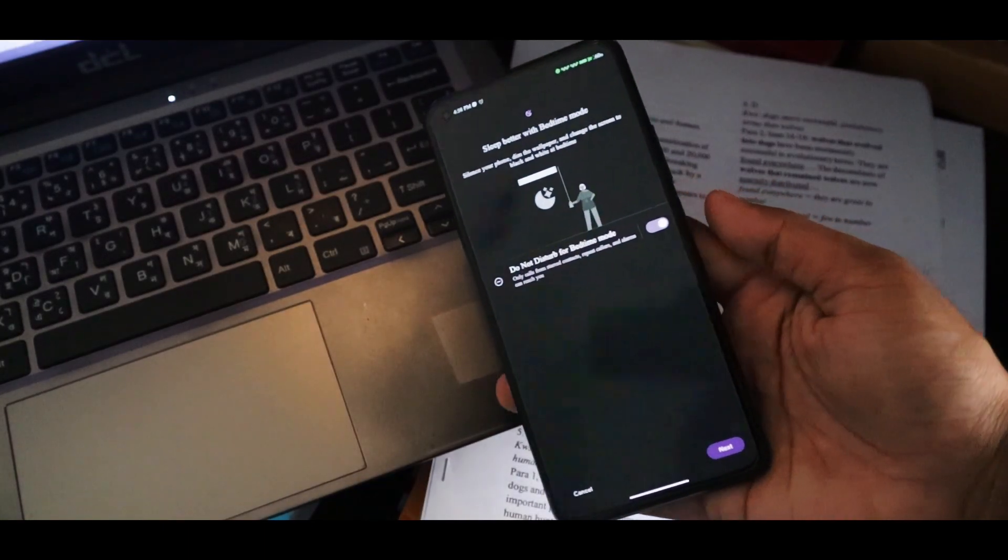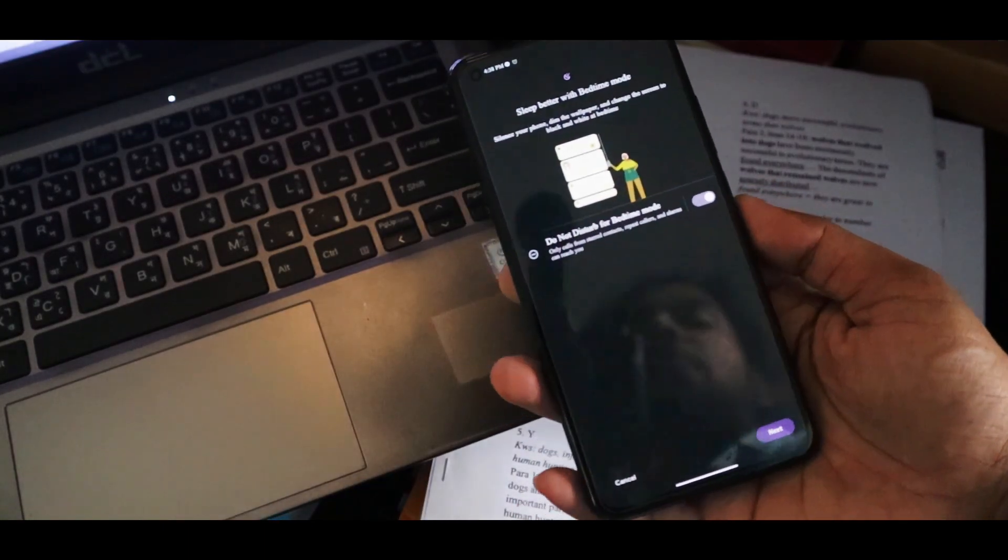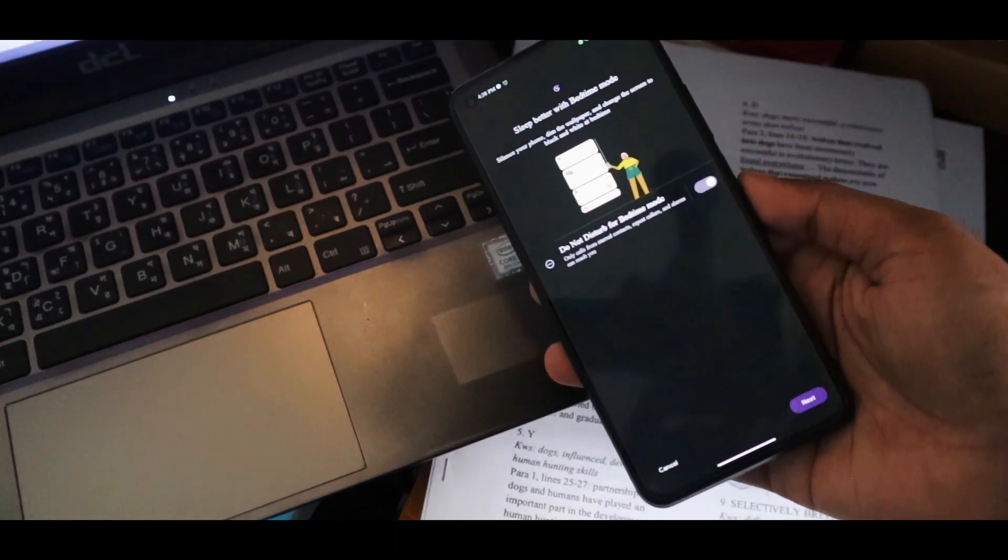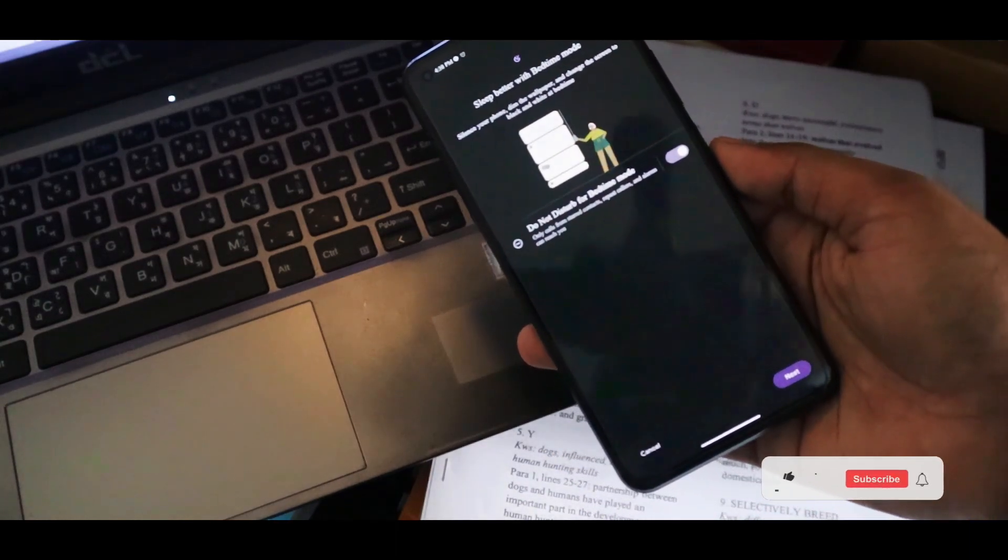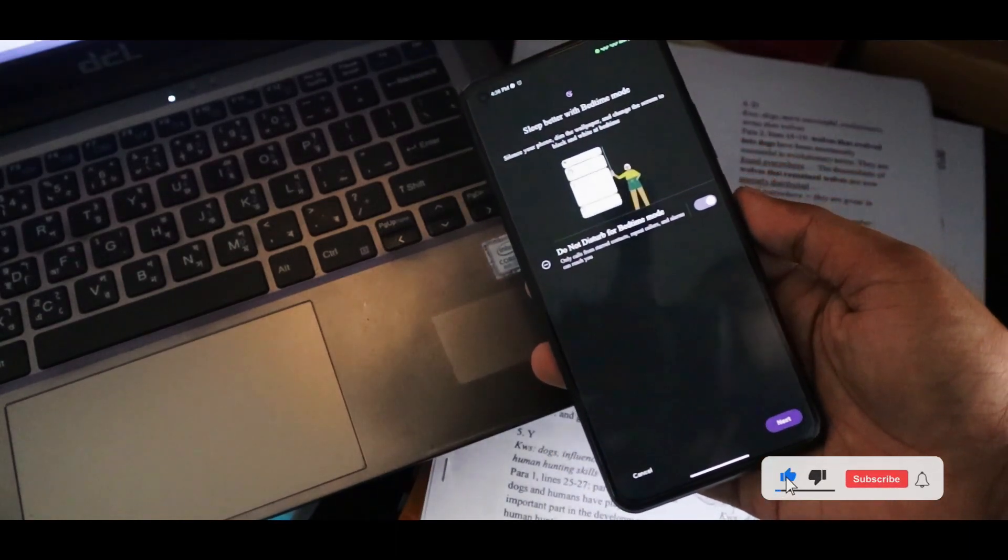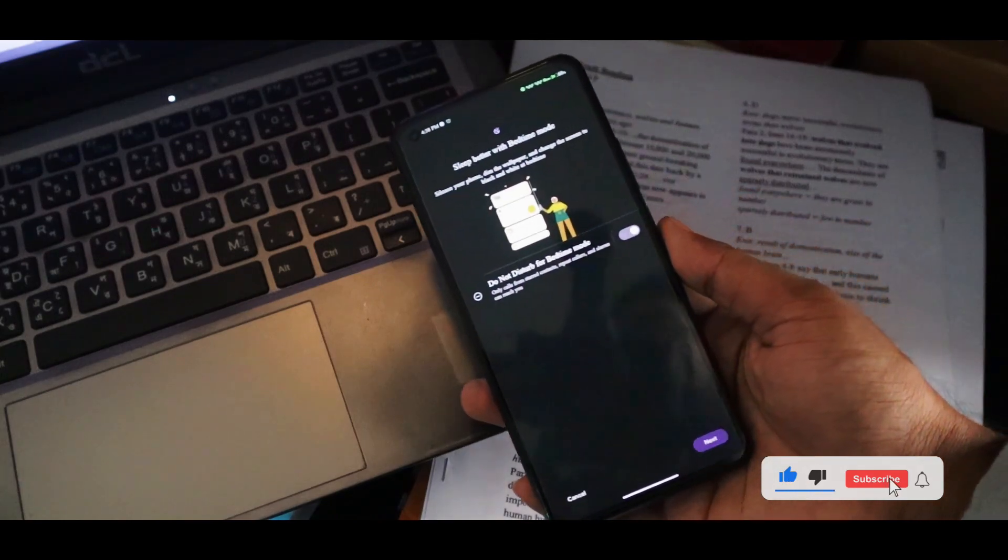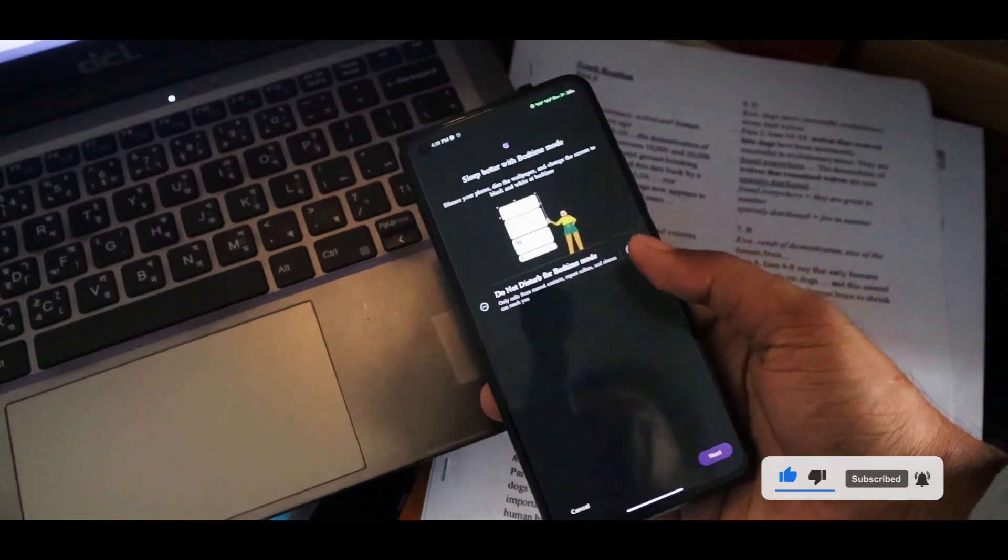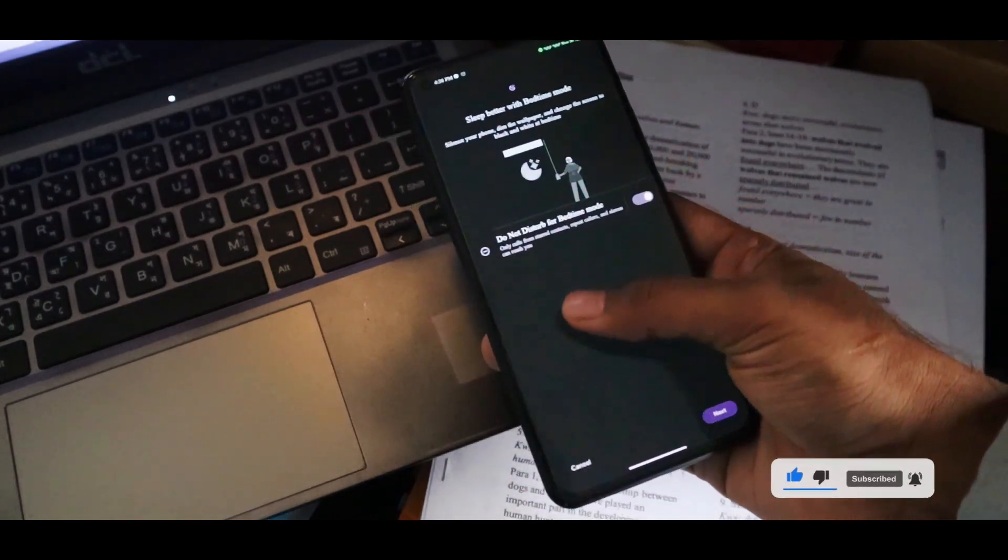If you are using Android 11 or a greater version, then you can use this bedtime mode. You just have to enable it from your quick actions.